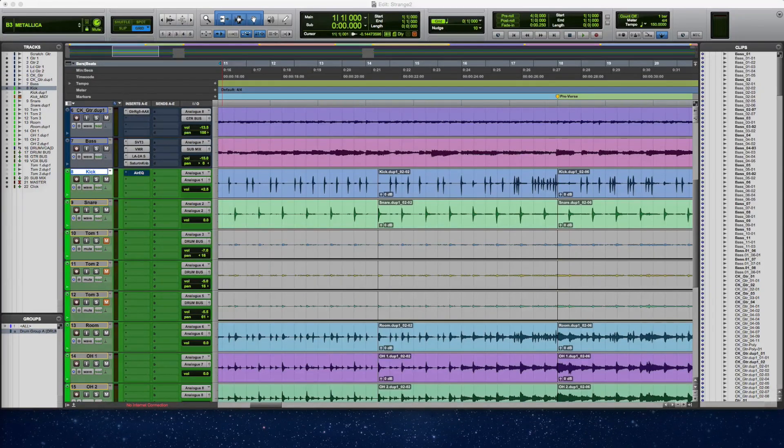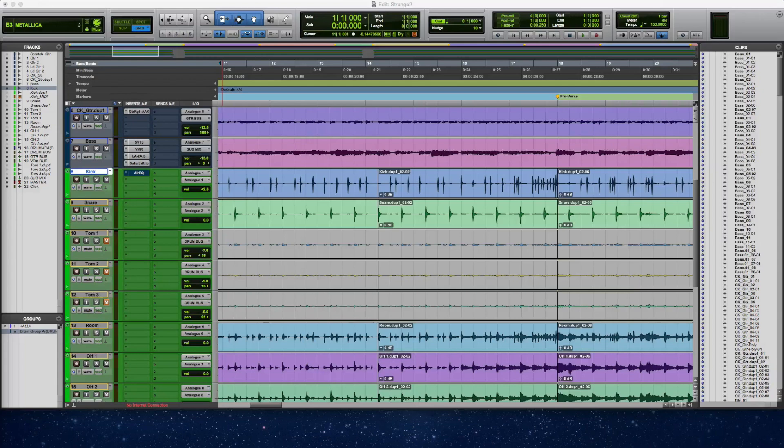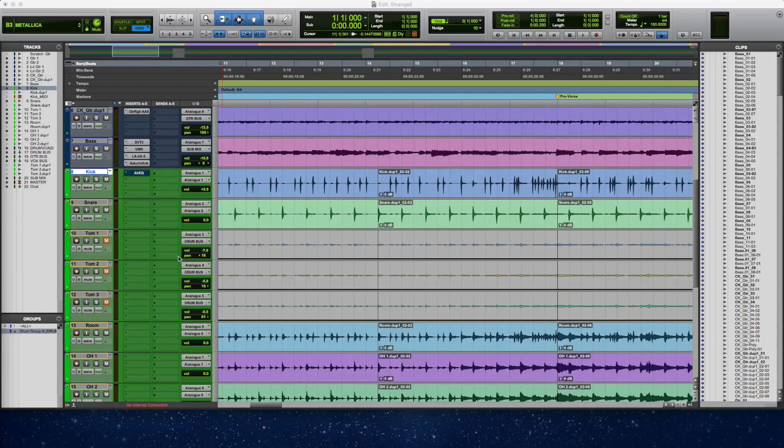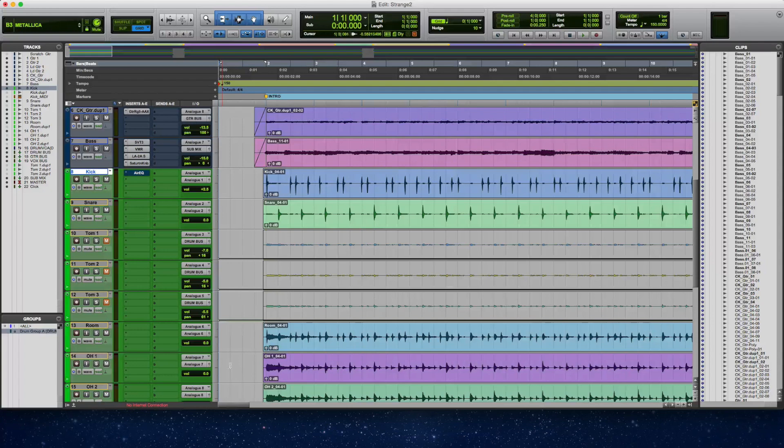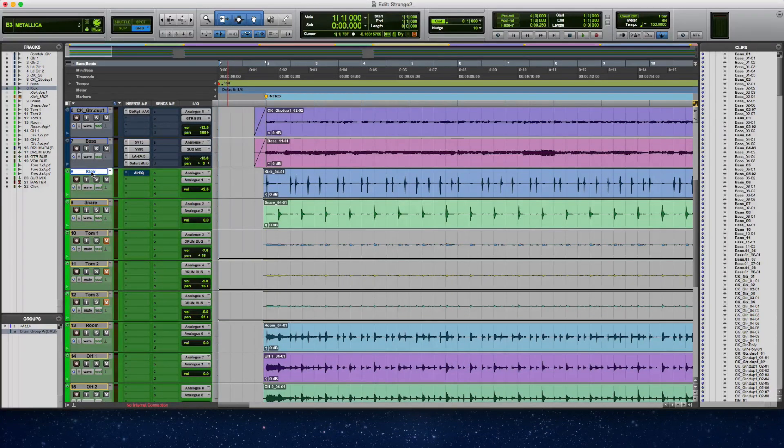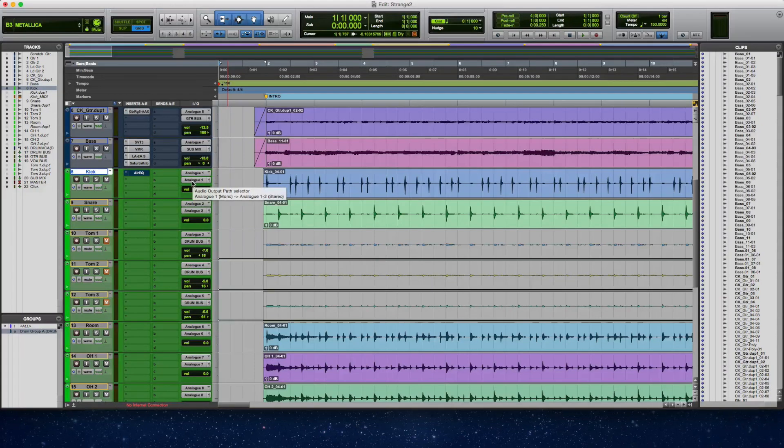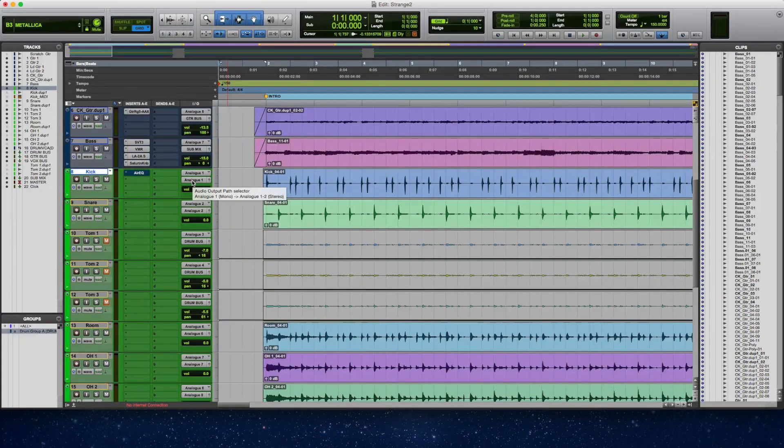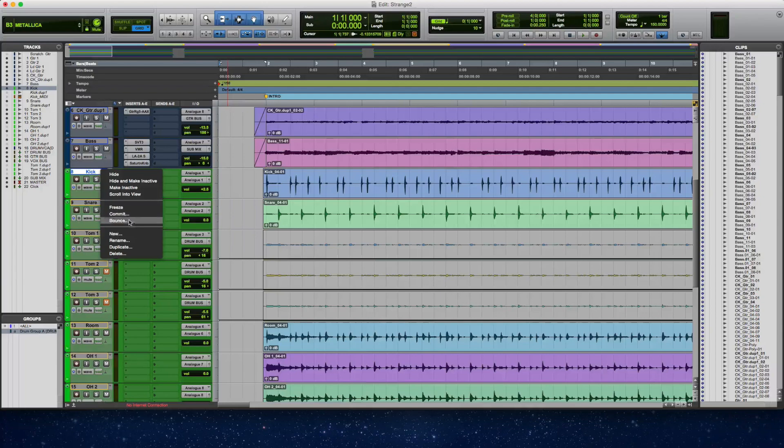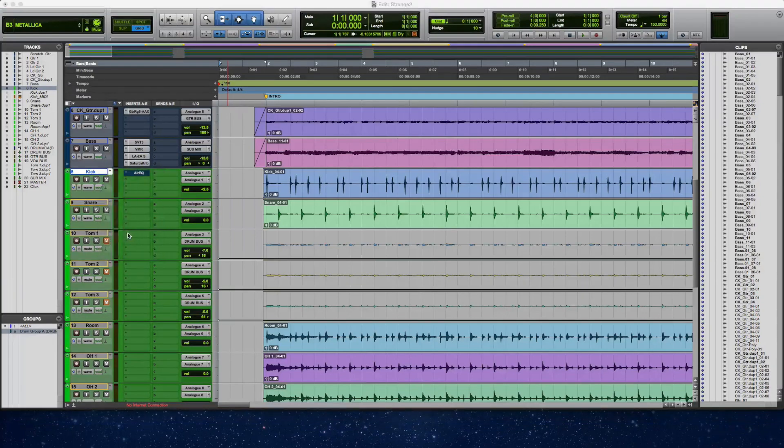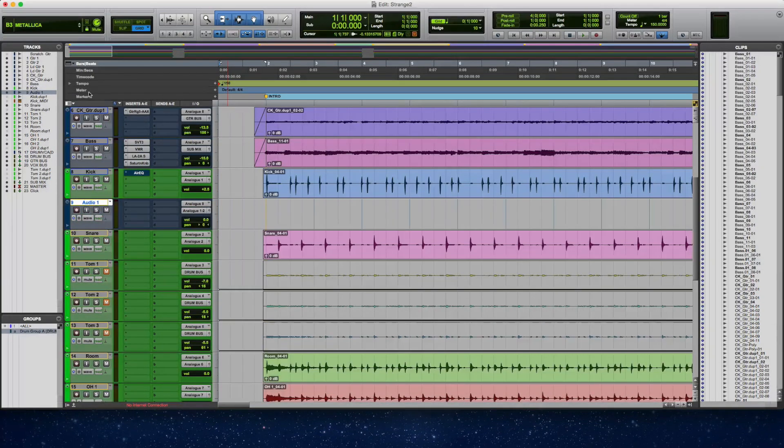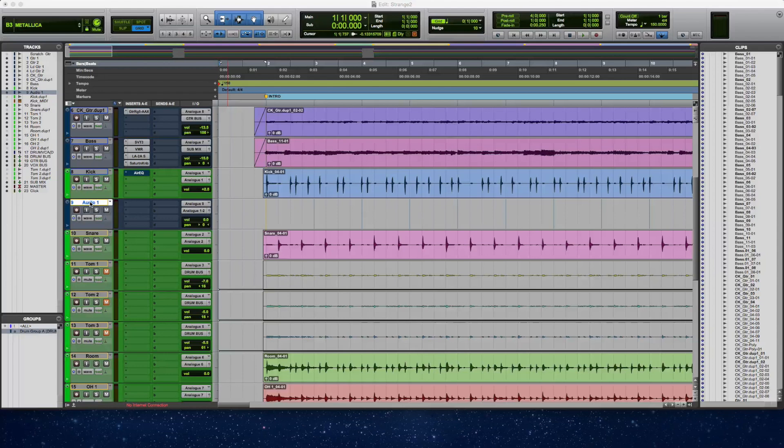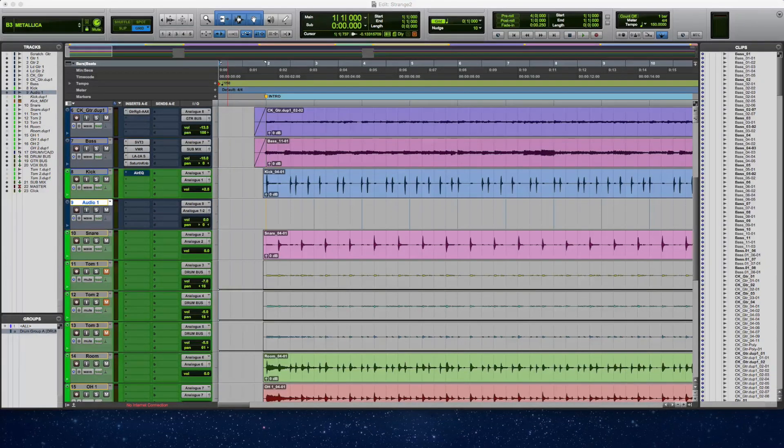Okay, here we are inside of Pro Tools. And basically what I'm going to do now is I've got the drum kit that I've recorded here and I'm going to print the kick. I've got the kick routed, it's going back into my analog one channel, channel one. I'm going to create a new mono audio track. I'm going to name it kick FX print.